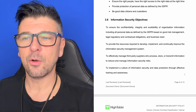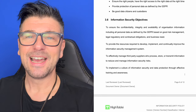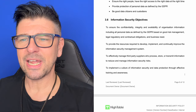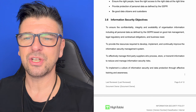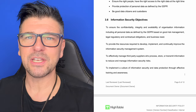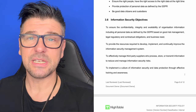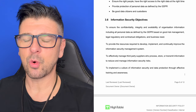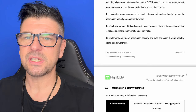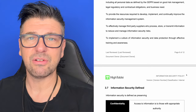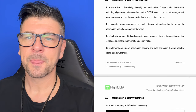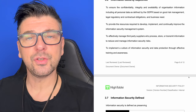The next section is information security objectives. Each of these is covered in the standard — it's a requirement that we have them in our policy, but also good practice. The objectives are: to ensure the confidentiality, integrity and availability of organisation information, including all personal data as defined by the GDPR or your appropriate data protection framework, based on good risk management, legal, regulatory and contractual obligations and business need. To provide the resources required to develop, implement and continually improve the information security management system. To effectively manage third party suppliers who process, store or transmit information to reduce and manage information security risks, securing our supply chain. To implement a culture of information security and data protection through effective training and awareness.